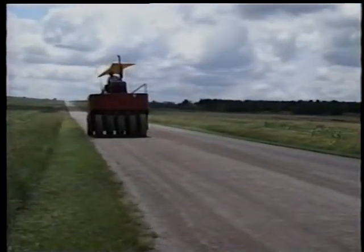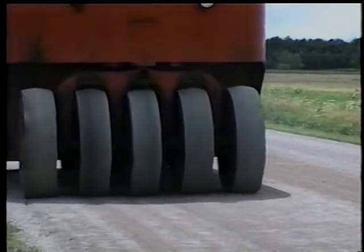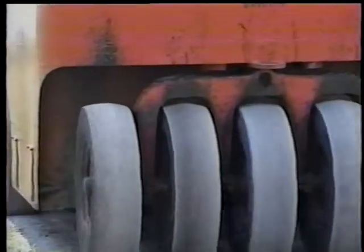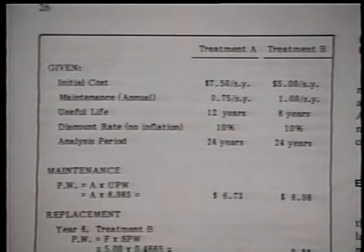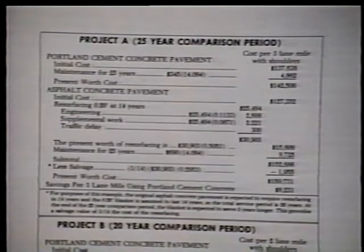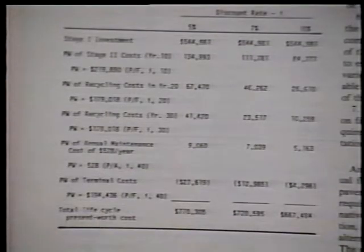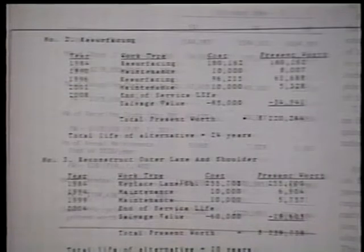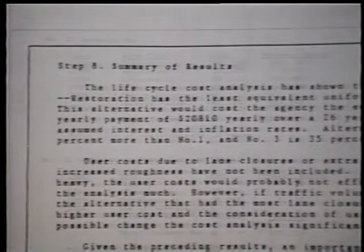While surface treatments add little strength to a road, they do protect the existing surface, improve skid resistance, and seal out water. For all methods considered, total costs and expected performance are quantified and analyzed in terms of life cycle costs to determine the appropriate rehab strategy. This approach, successfully practiced by many transportation agencies, is presented clearly and concisely.